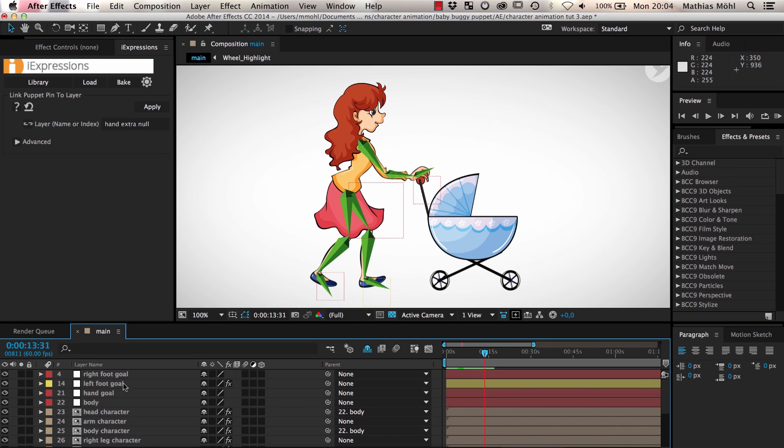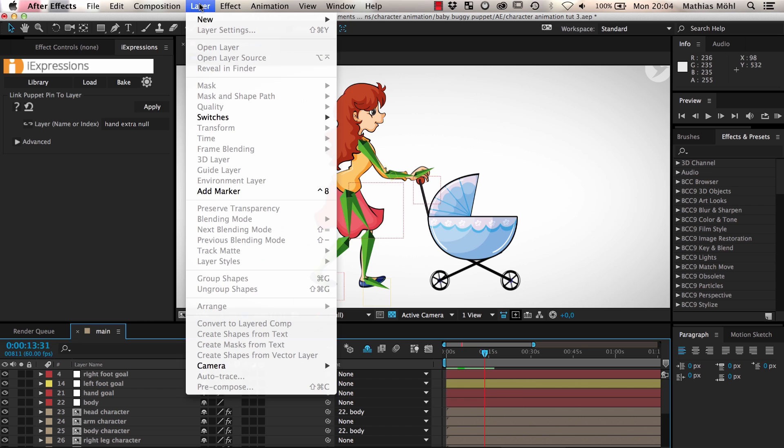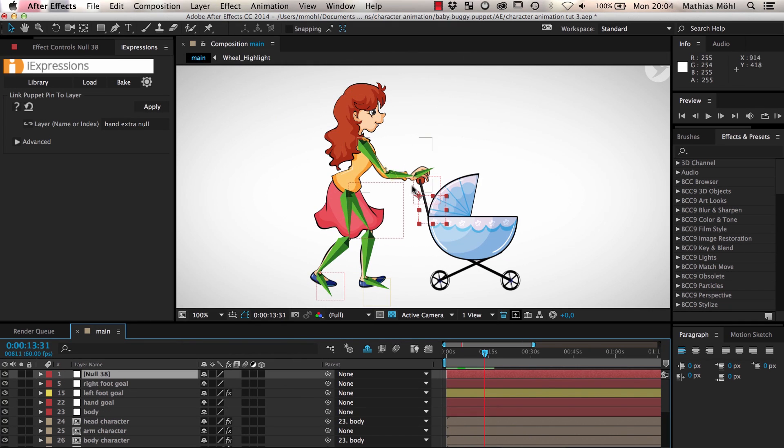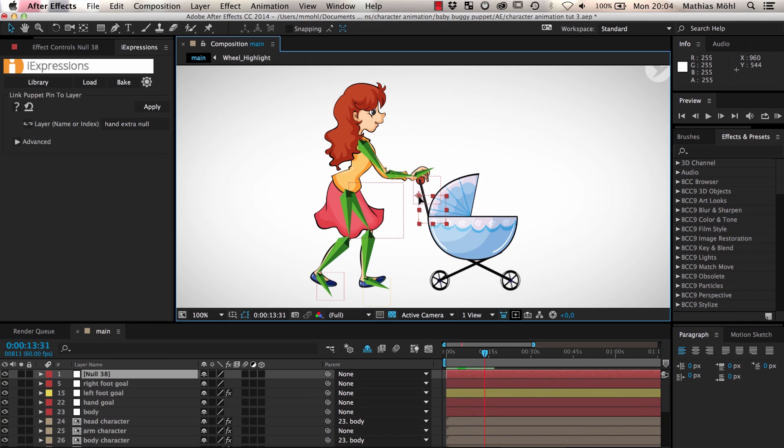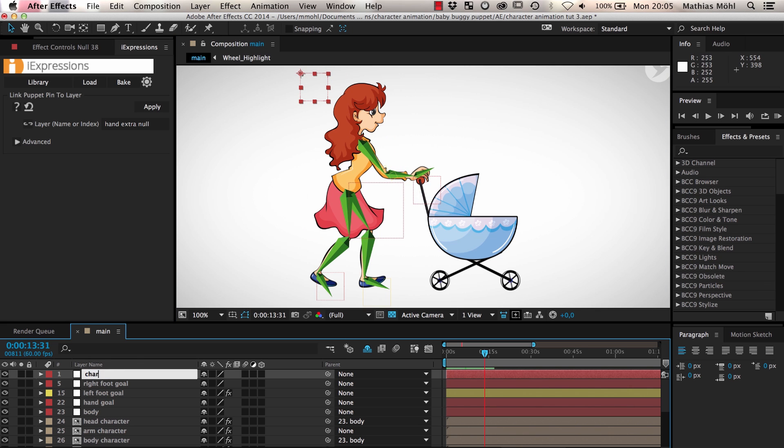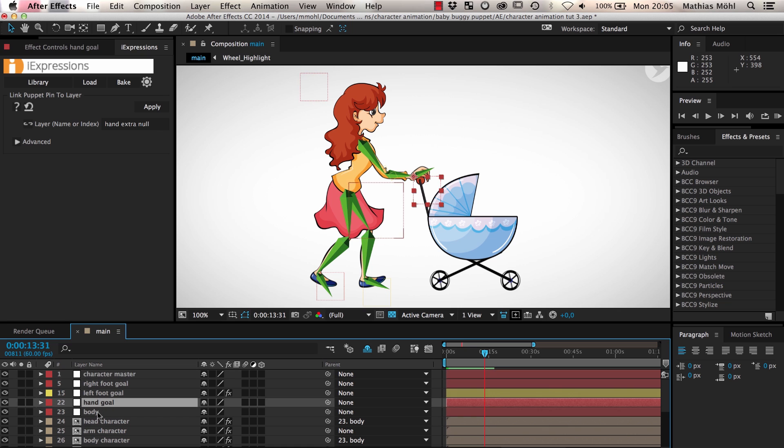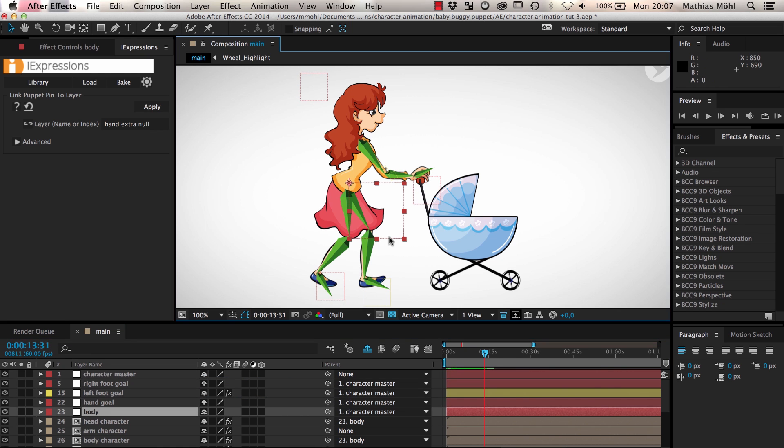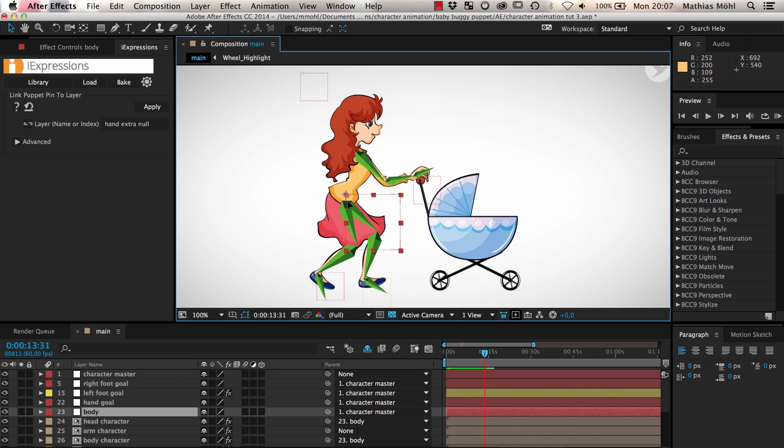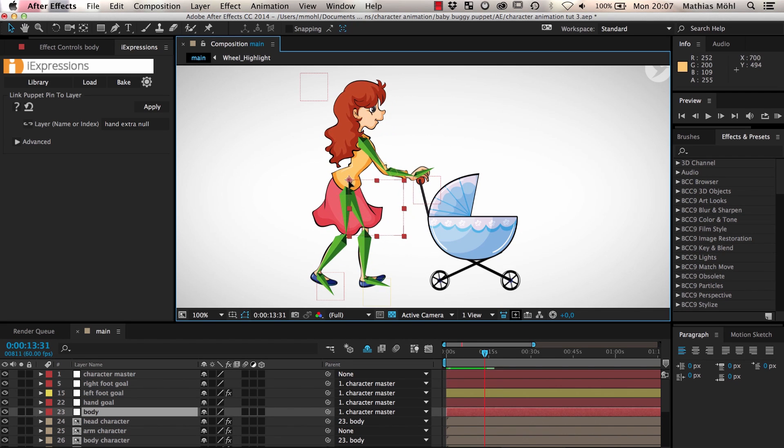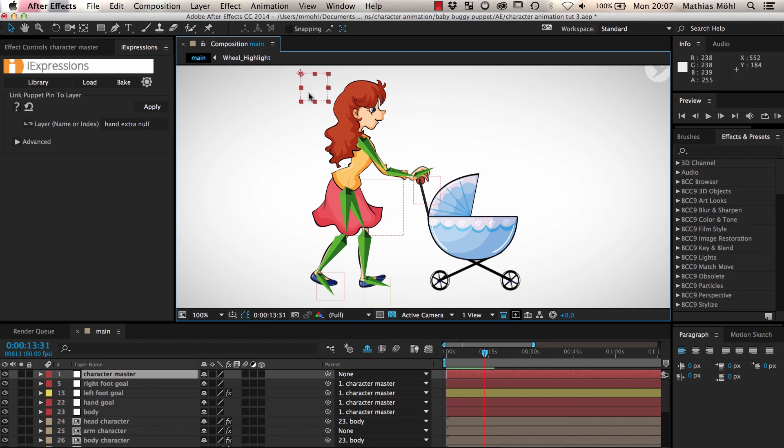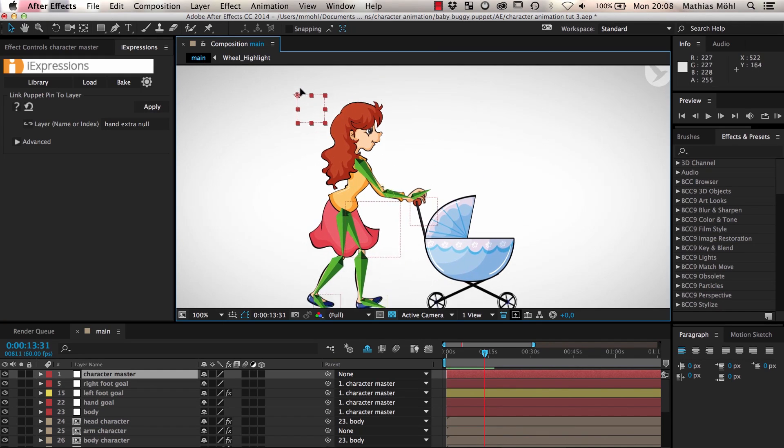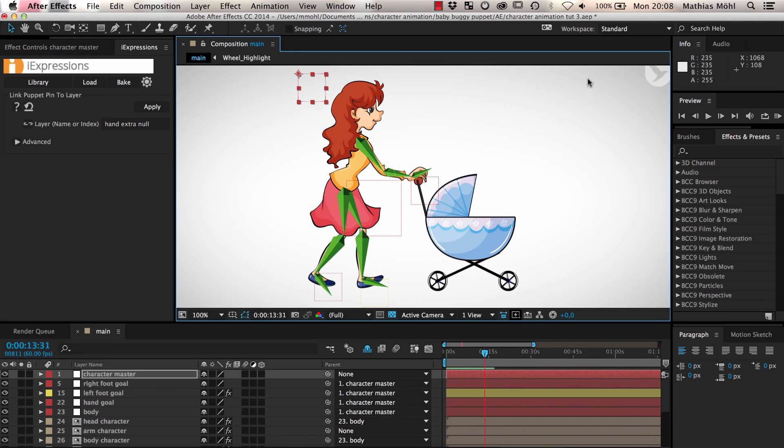To make our walk cycle expression work we need one more layer which will move the entire character including the body the arm and the legs. Hence we create another null layer call it character master and parent the body the hand goal and both foot layers to it. With the body layer we can move the body without affecting hand and feet and with the character master layer we can now move the entire body including hand and feet.